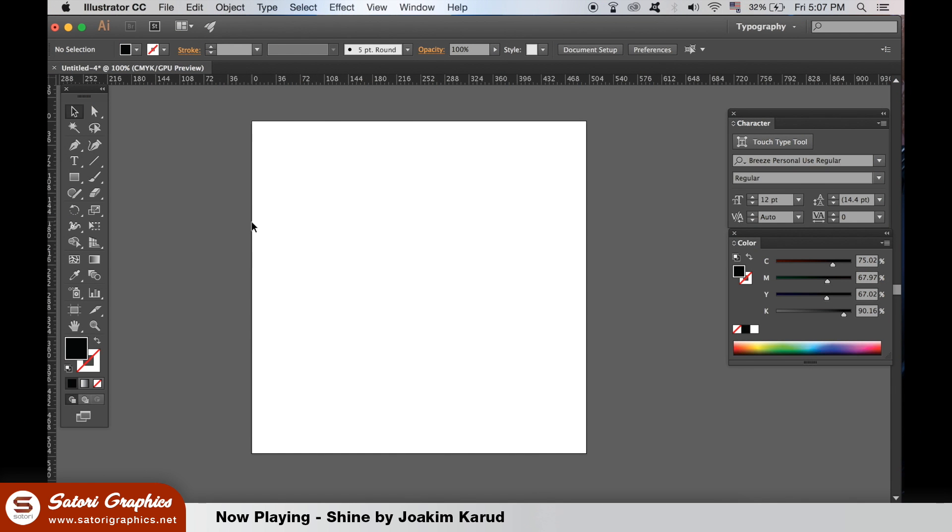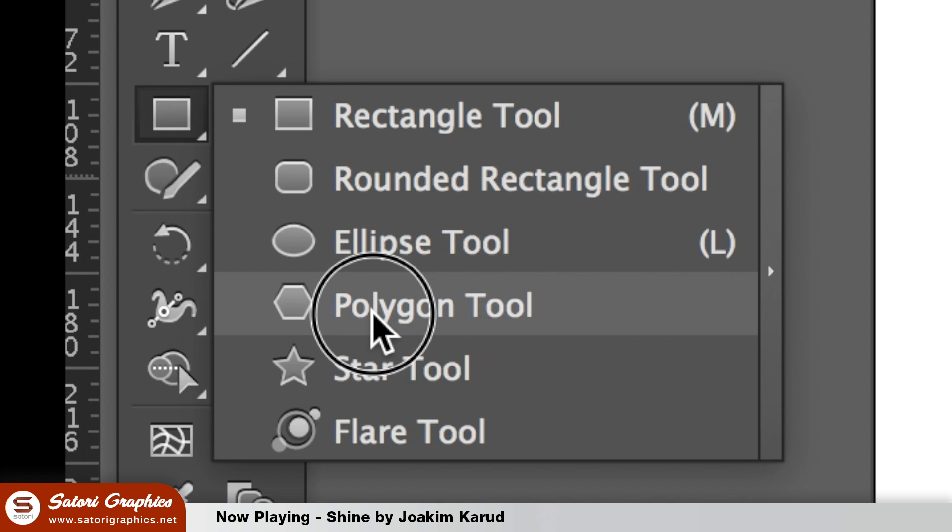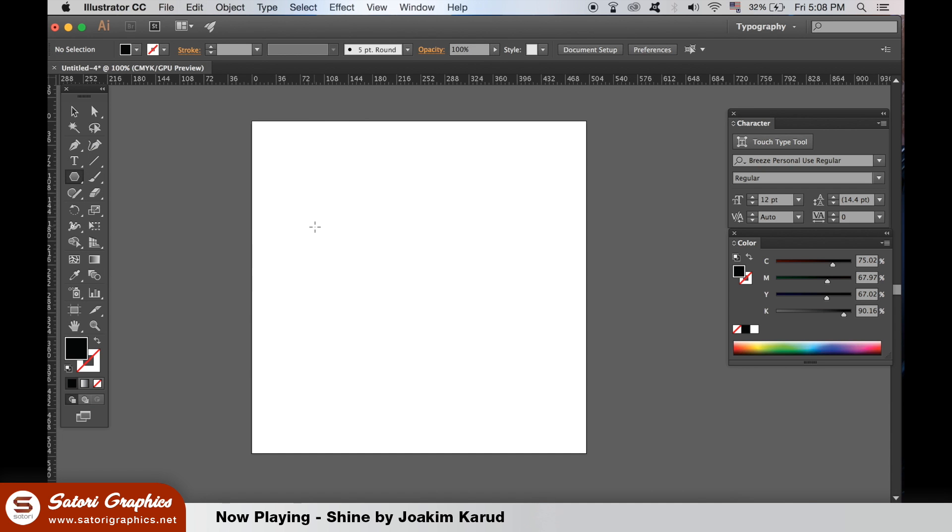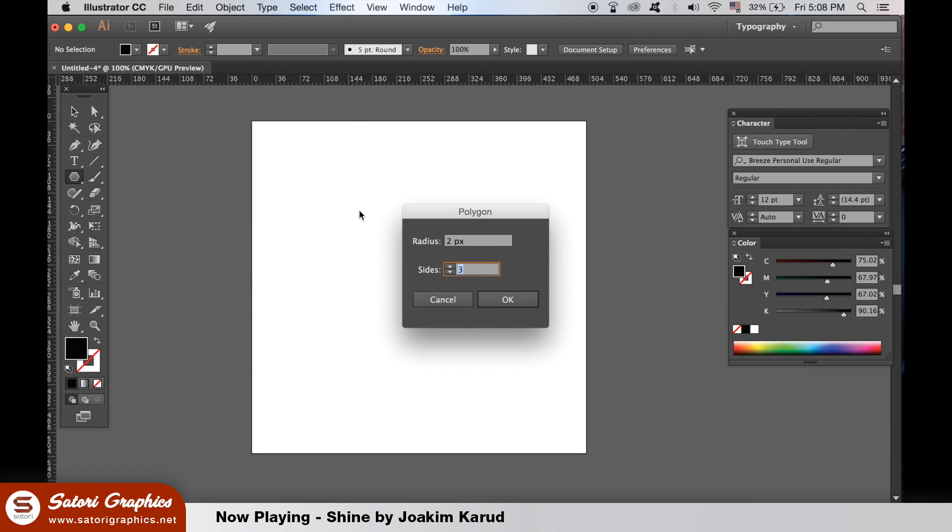We need to make an equilateral triangle, so take the Polygon tool and double click on your artboard. The size doesn't matter too much right now, but of course you need three sides.